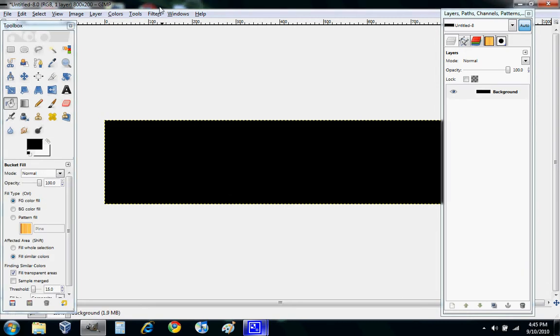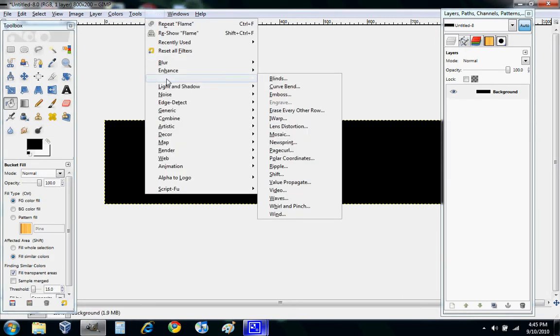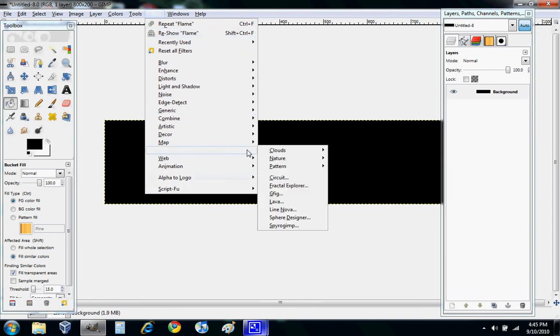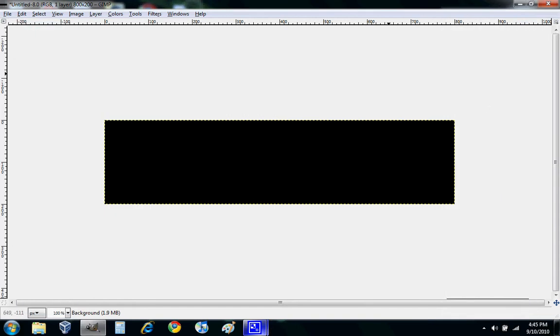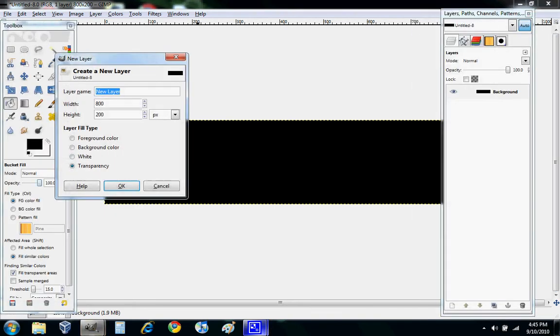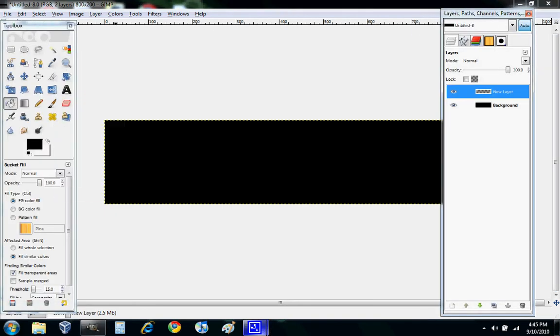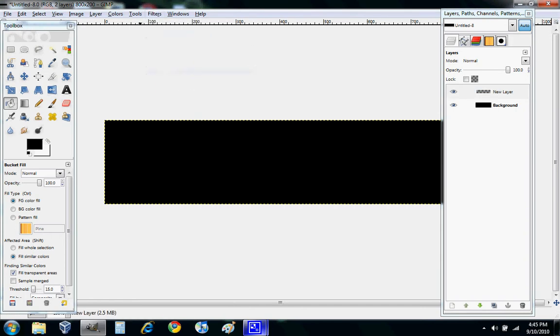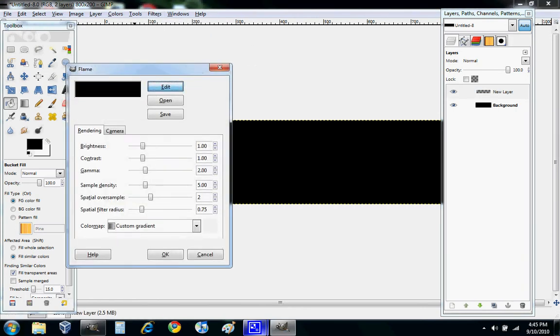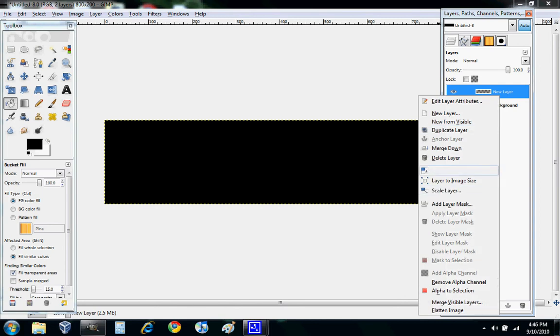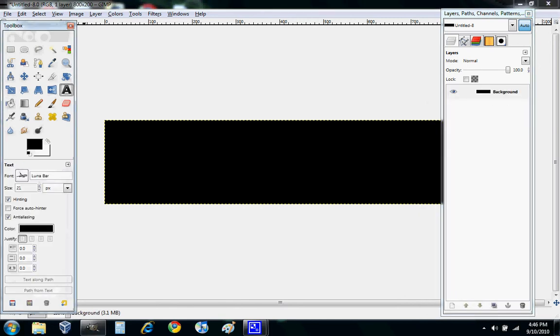A cool effect we have is flame. You go to Render, Nature, Flame. I probably already showed you this. New layer, transparency. My flame's not working, so I have to do this little thing. Okay, it's not working, so we're not going to be able to do flame. I'm having little problems with my GIMP. I'll have to fix that later.